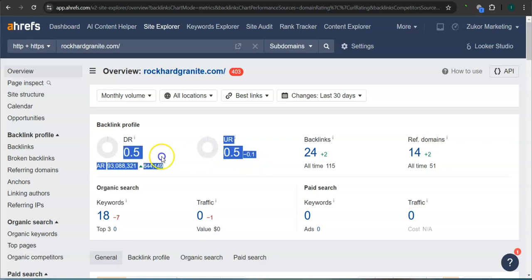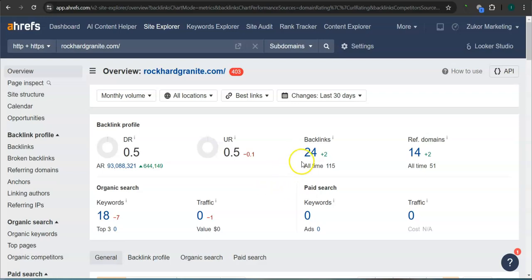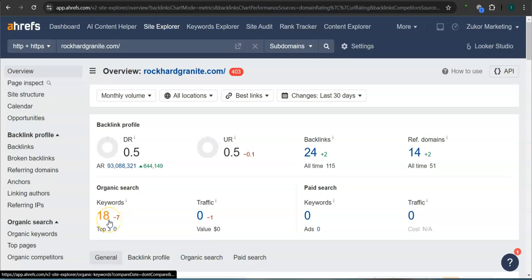An important way of raising these numbers is through the backlinks and referring domains. A backlink is essentially a shout out or endorsement from another website, usually from a referring domain. Right now you guys have 24 backlinks and 14 referring domains. For your keywords, you have 18 keywords in your website. Let's take a look at your competitors' rating here.